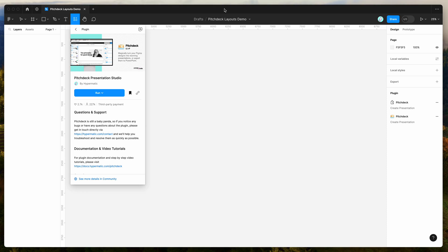Hey everyone, this is Adam and today I'm going to be showing you how to quickly add slide layouts to your Figma presentations with one click using the Pitch Deck plugin.